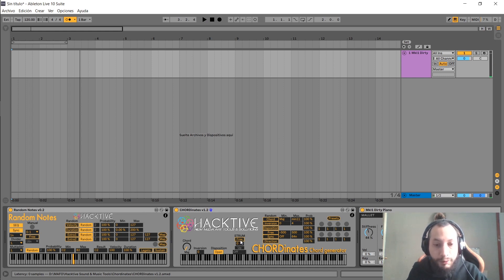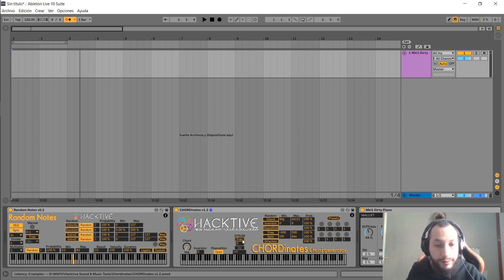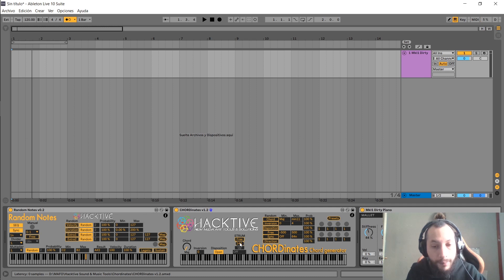Next, we have strum that will give a strum effect to our chord. We can choose between free and sync value. When you have the free mode, you can select here in milliseconds the value. Positive values will strum up.